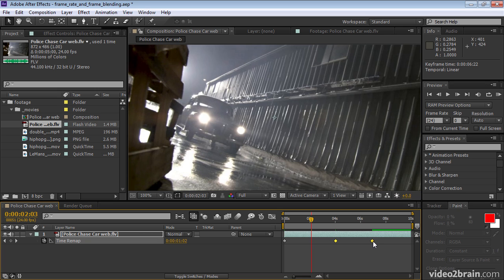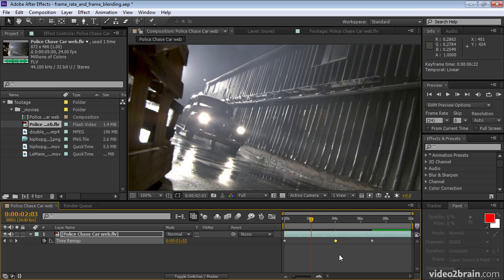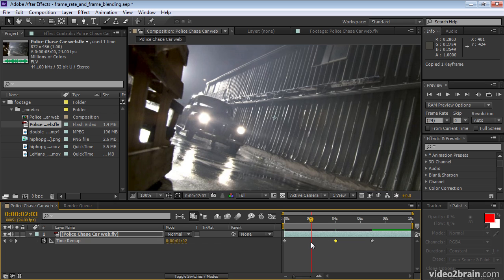Now I'll shift click this keyframe to deselect it. Now this is the only keyframe that's selected. If I press control C, that's the one that I copy. Now if I press control V, that keyframe that I just copied will be pasted at the current time indicator. So here I press control V.